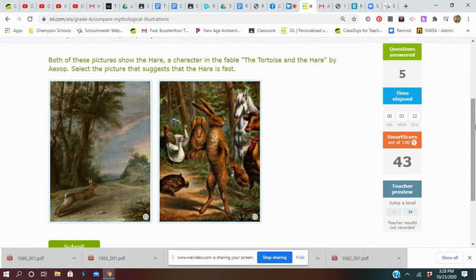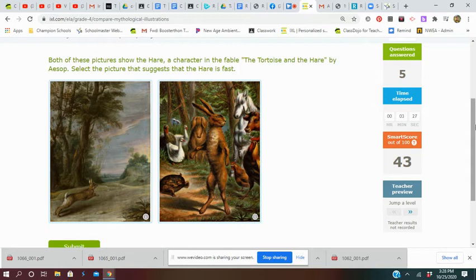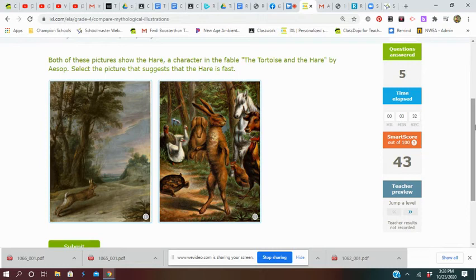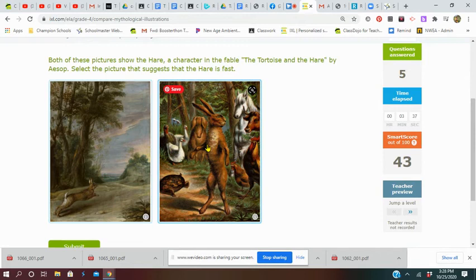Both of these pictures show the hare, a character in the fable 'The Tortoise and the Hare' by Aesop. Select the picture to show he's fast. That's kind of funny—I don't think he's... I don't see much speed there, do you? So I think we're going to go with this one.